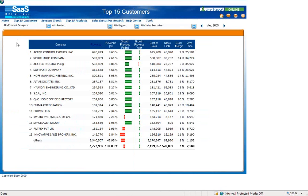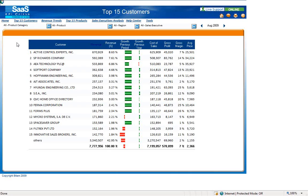In the top 15 customers dashboard you will see several views for customer revenue. In the table you have actual revenue, revenue displayed as a percentage, growth comparison for previous period and previous year, cost of sales, gross profit, gross margin, and average price. All of these metrics are for the top 15 customers.